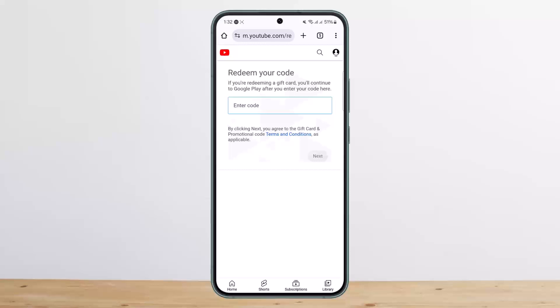This way you can easily redeem your Discord YouTube Premium code or any YouTube code. Hope this helped you. Do like and subscribe, and don't forget to leave a comment below if you have any further issues.